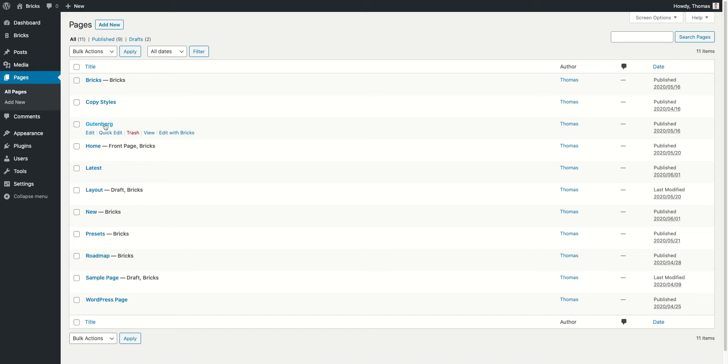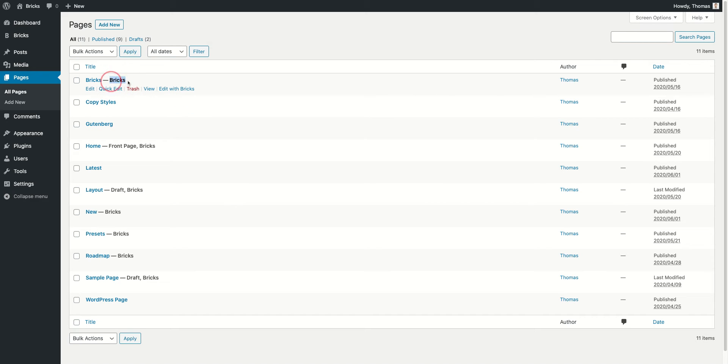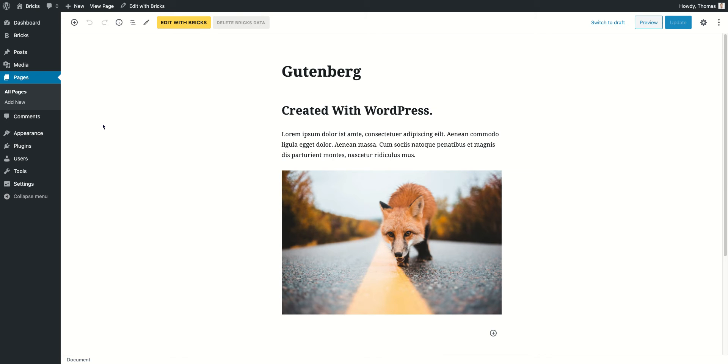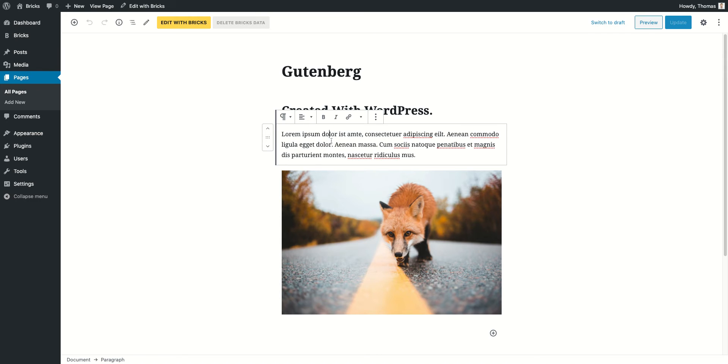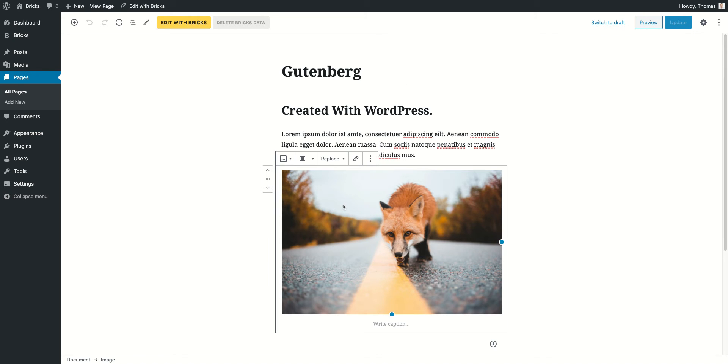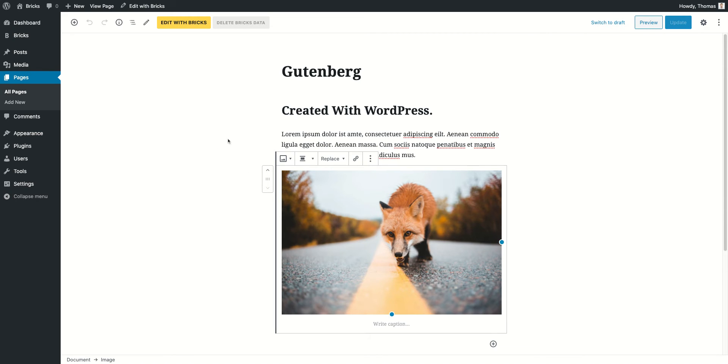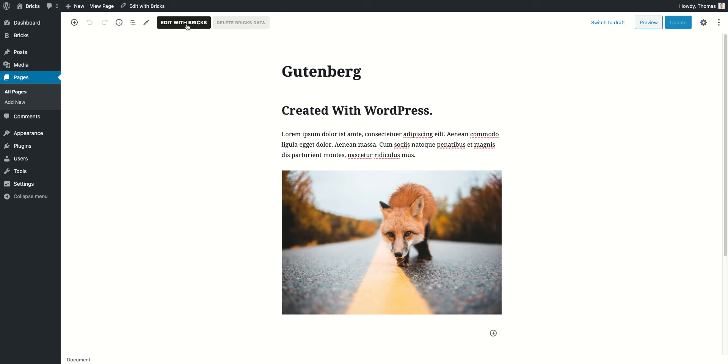I just want to give you a real world example. I'm under my pages here and you can see I've got a few pages that I've already edited with Bricks. This one for example is not edited with Bricks, it's generated with Gutenberg. You can also use the classic editor, but in my case it's Gutenberg and you can see I've got a heading here, a paragraph, and this image.